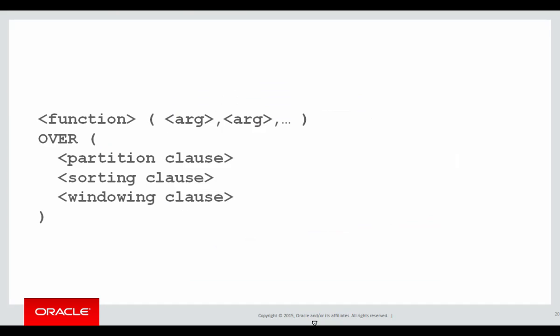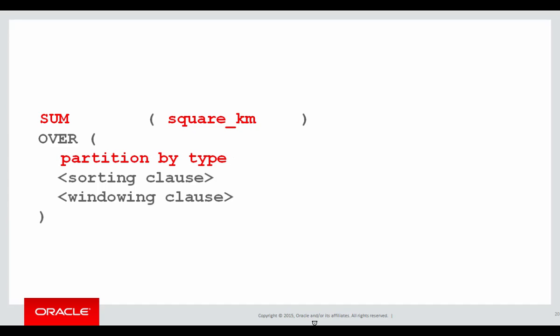Let's look at how we build this up with an analytic. First of all, we're once again summing up the square kilometres of ocean. This time we have a partition clause because the requirement said partitioned by each particular type of ocean.